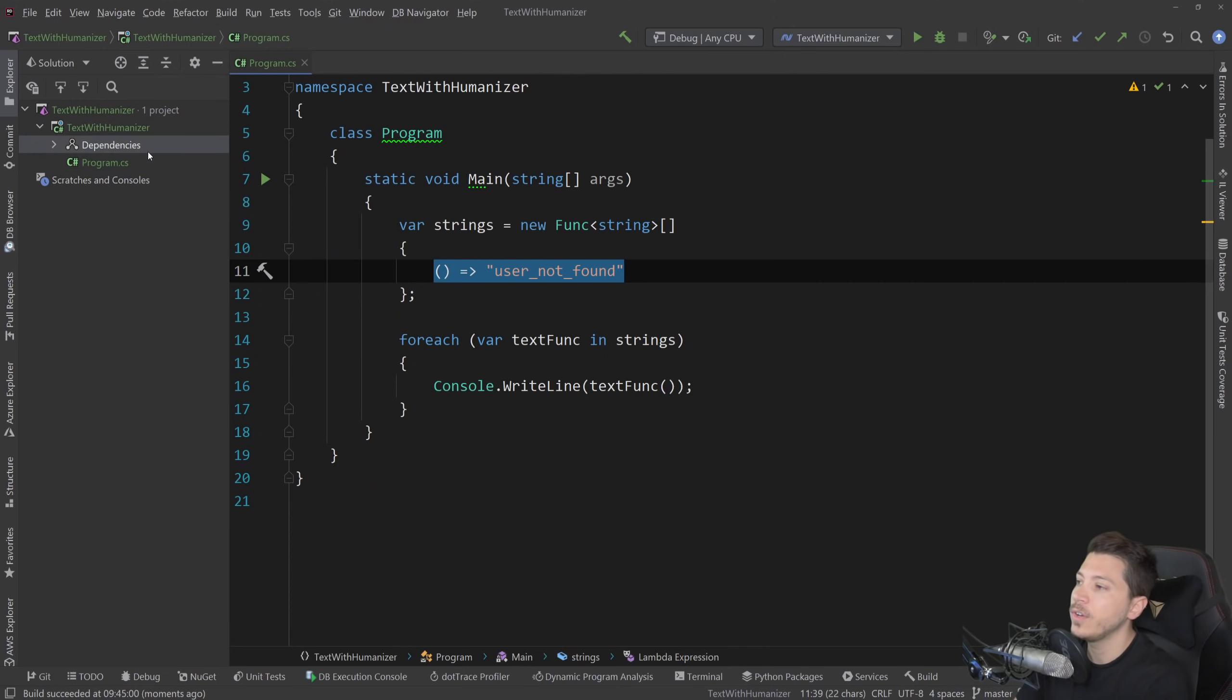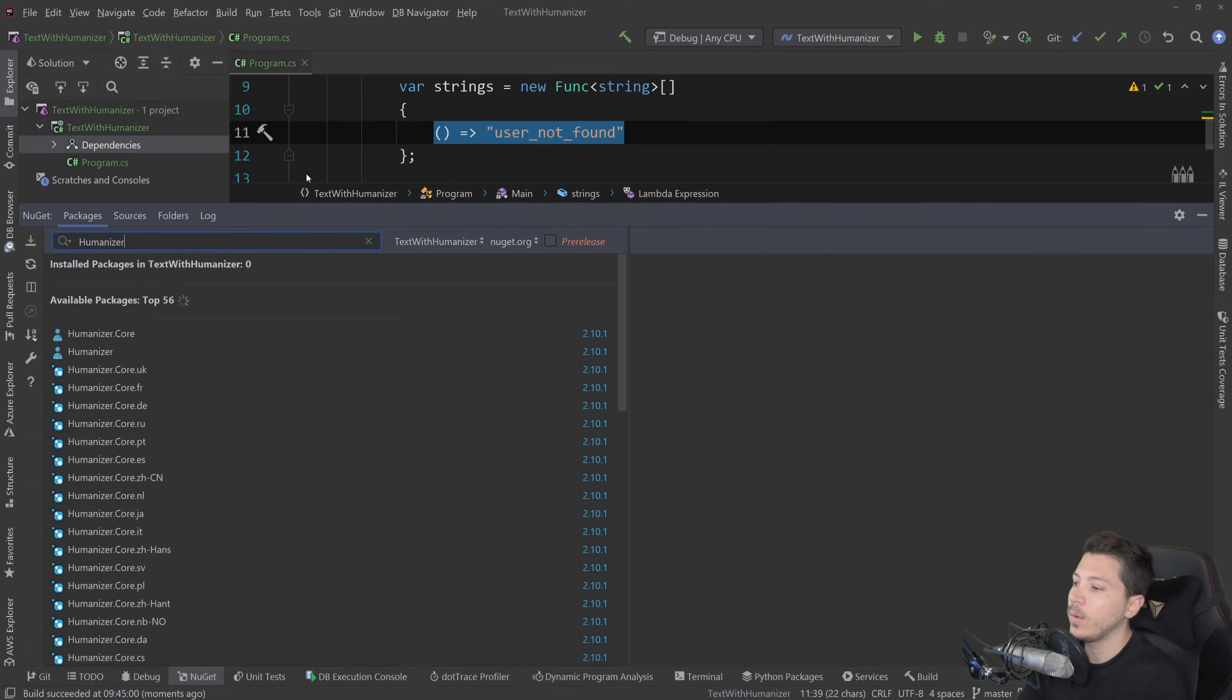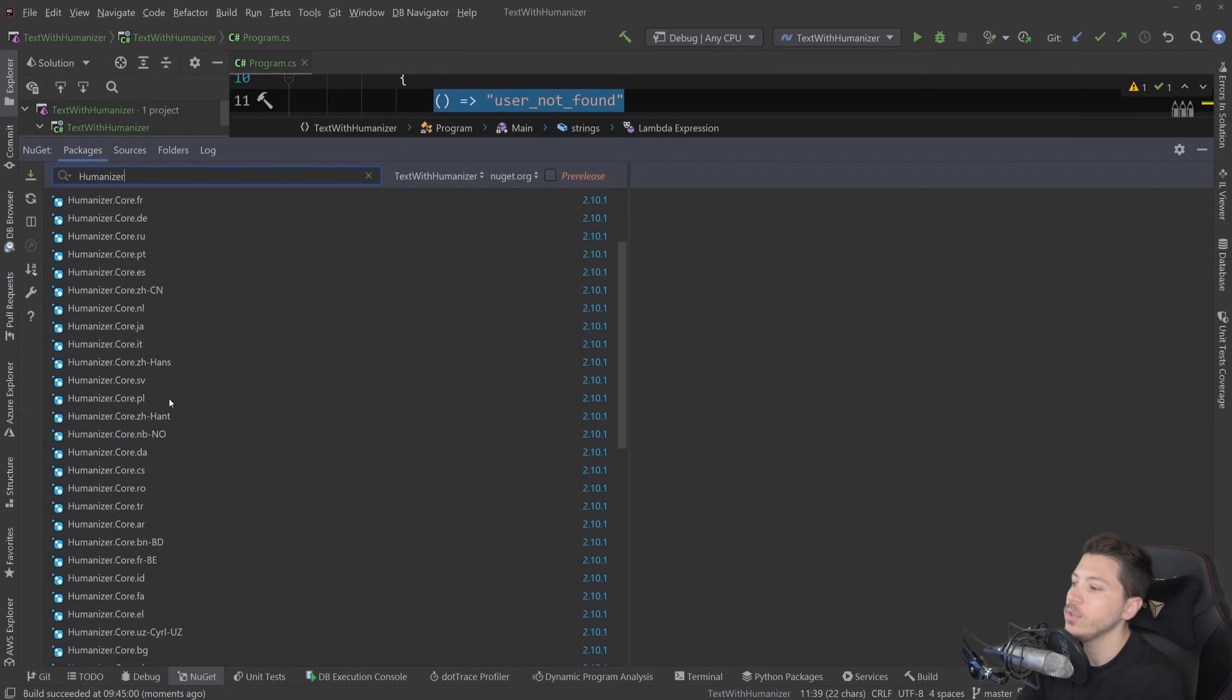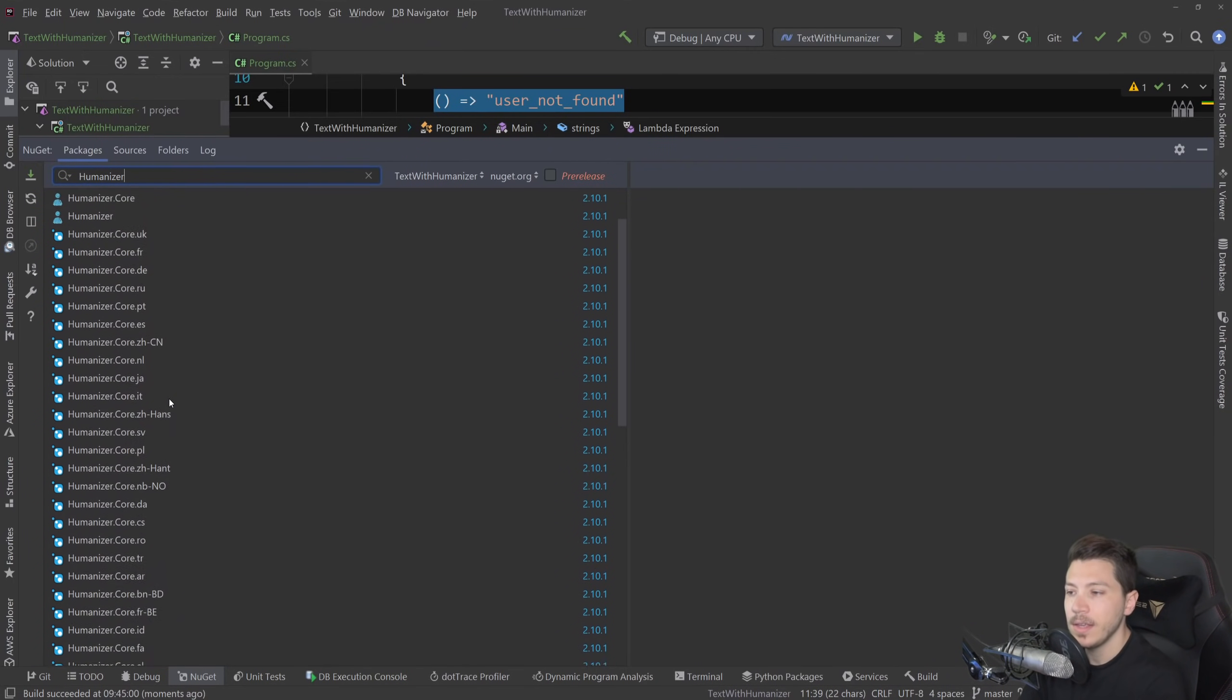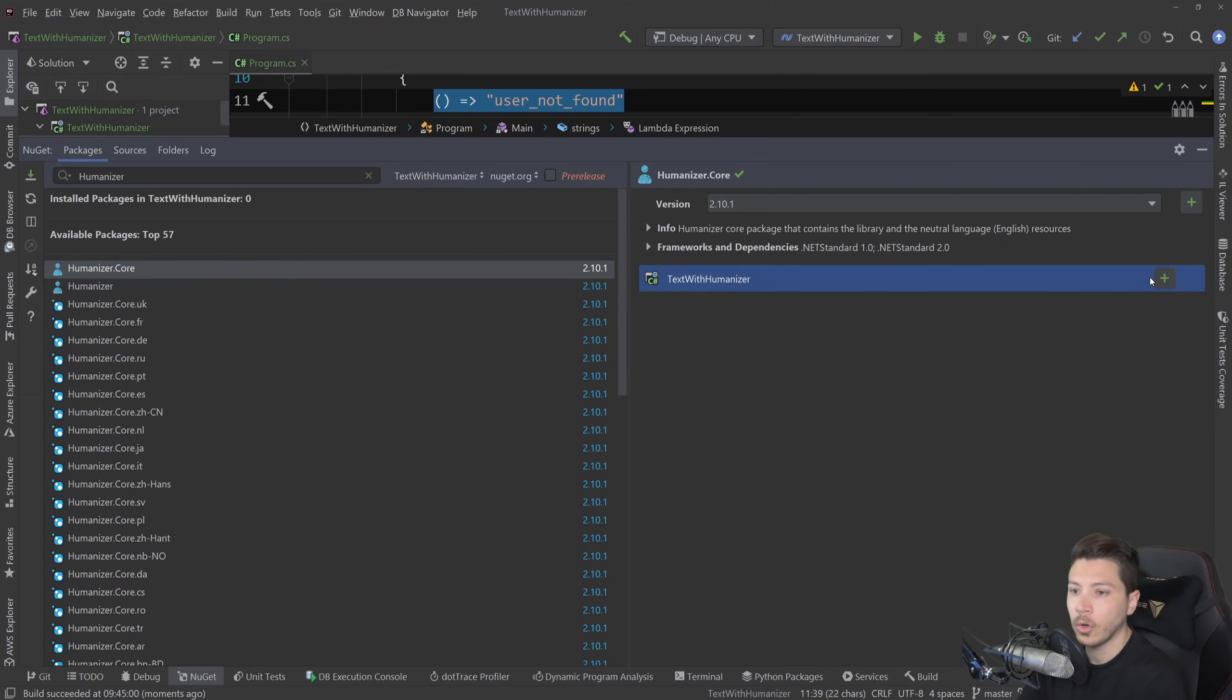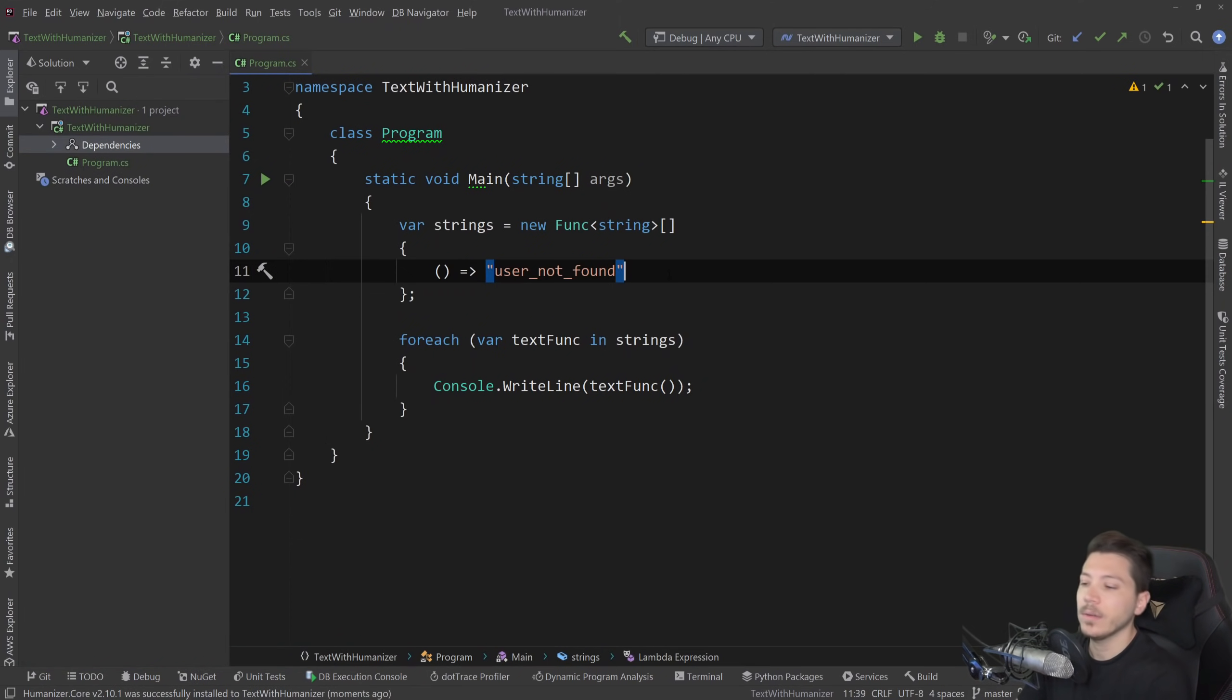So what I'm going to do first things first is go to my NuGet packages and search for Humanizer. Now, as you can see, there's many packages depending on languages and cultures and stuff like that. I'm going to touch upon that in a second, but for now we're only going to add the humanizer.core library. I'm going to install it here and close that.